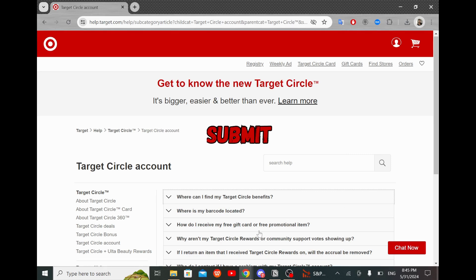And there you have it — your receipt is now added to the Target app. Remember, adding your receipt to the app can help you track your purchases and make returns easier.